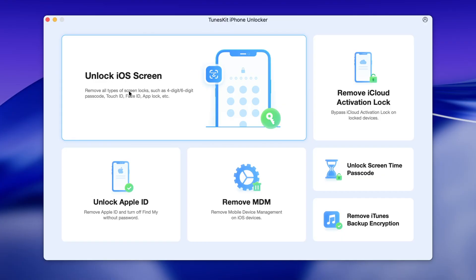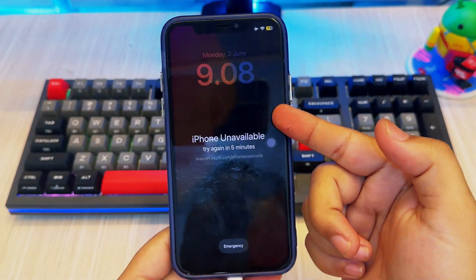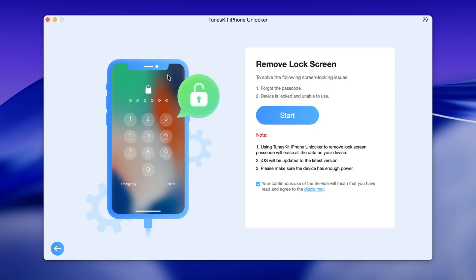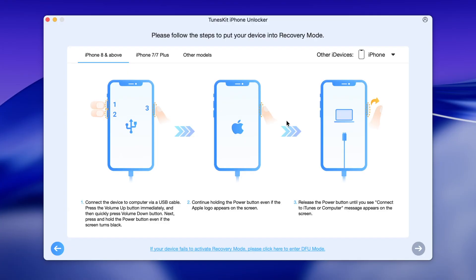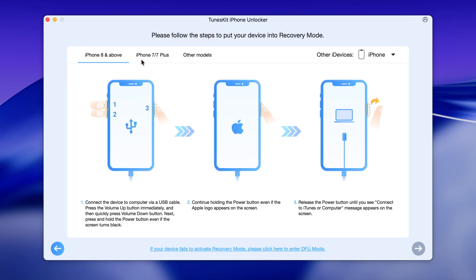Before selecting anything, make sure your iPhone is connected to your computer using a USB cable. Once everything is connected, click on Unlock iOS Screen to begin removing the screen lock. In the next window, simply press the Start button, and Toonskit will automatically detect your device model and guide you through the next steps. If your device doesn't get detected right away, you'll need to manually put your iPhone or iPad into DFU mode or recovery mode. Toonskit will show clear, step-by-step instructions on the screen, so just follow the guide until your device is recognized by the program.